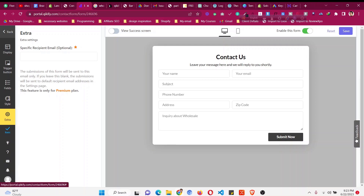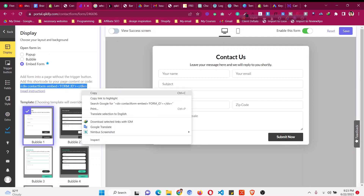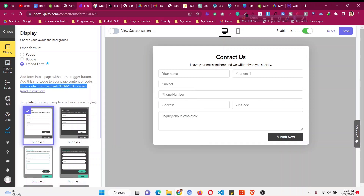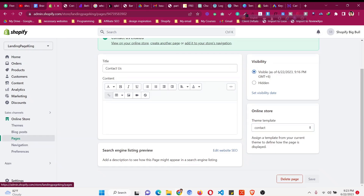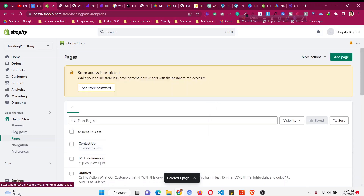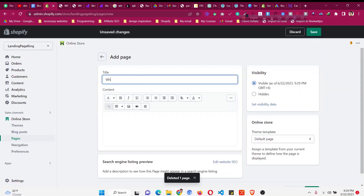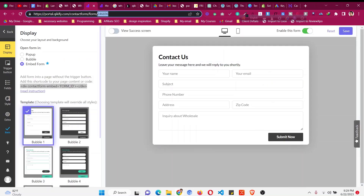Since the display is set to 'Embed Form', we need to copy the shortcode, then click 'Save'. Now go to 'Pages' in Shopify to embed the code — click 'Add Page' and give the page a title like 'Wholesale Inquiry Form' or anything you want.